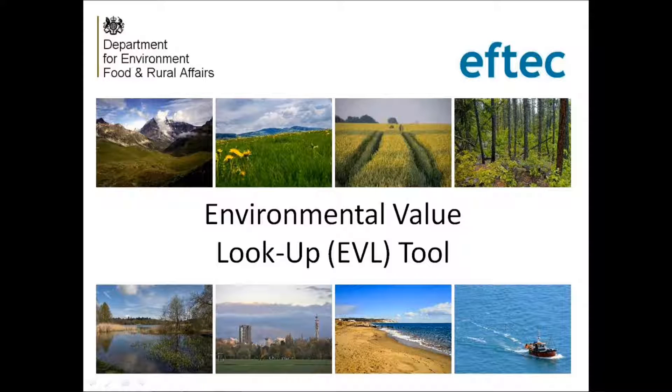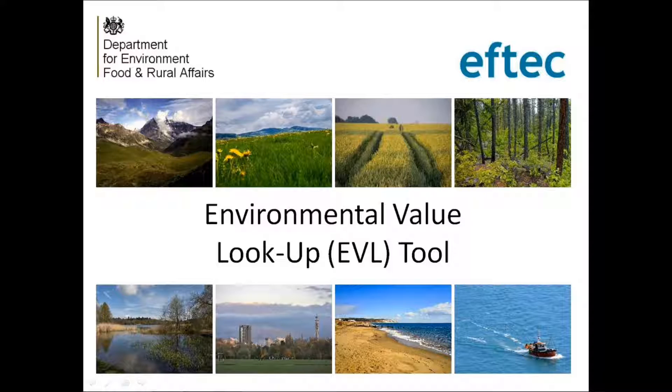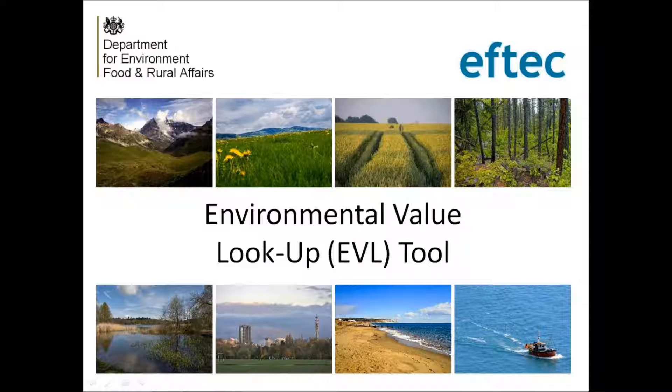This video gives you an introduction to the Environmental Value Lookup Tool, the EVL tool. In this introduction, I'll explain the structure of the lookup tool and go through an example of how to use the tool. This introduction is meant to complement rather than replace the user guide, so you should aim to look at the user guide once before using the tool for the first time.